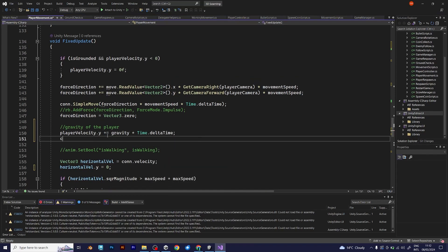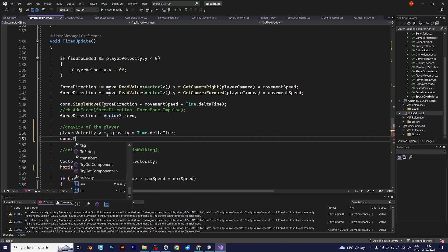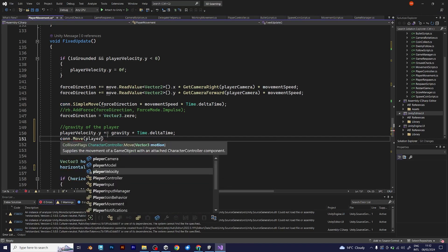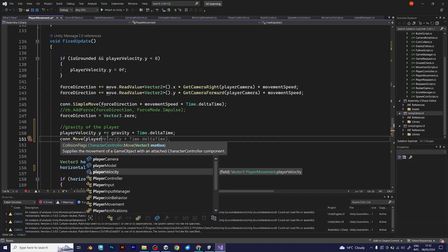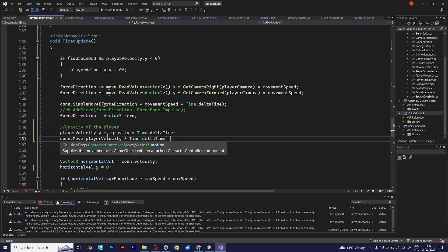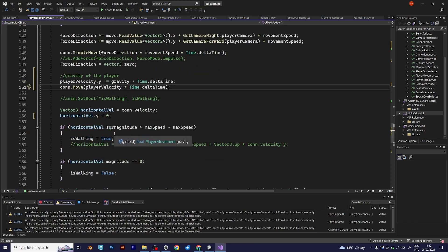Con, which is the character controller, and move. Vector3 motion multiplied with time.deltaTime. In my case, that will be player velocity.